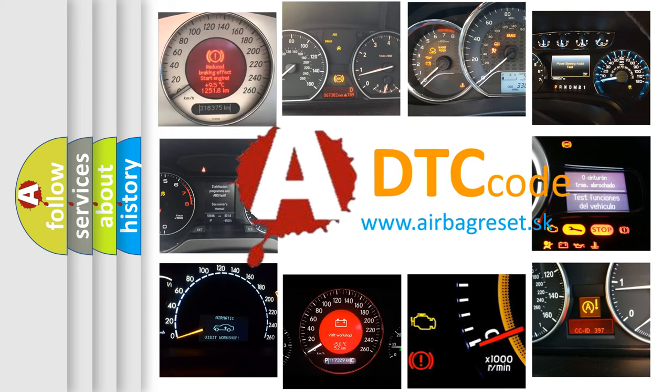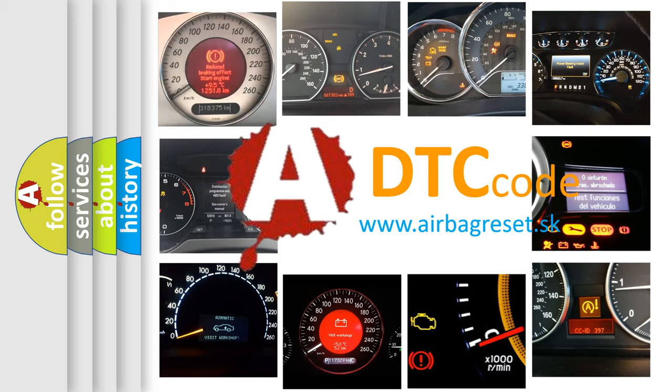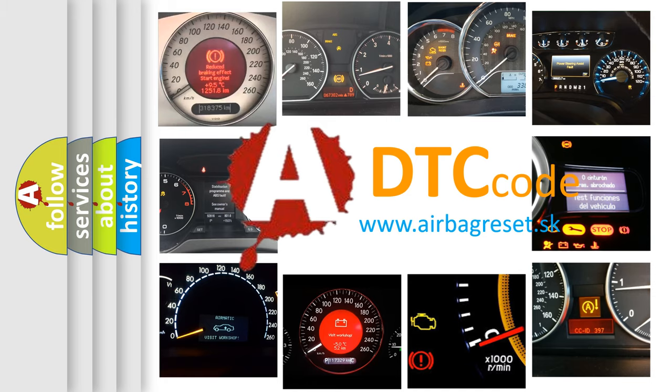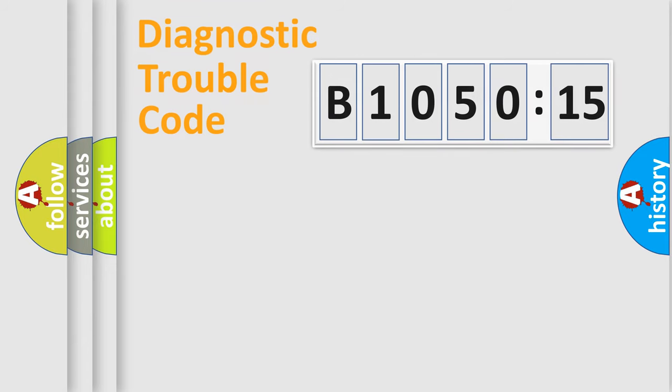What does B1050-15 mean, or how to correct this fault? Today we will find answers to these questions together. Let's do this.